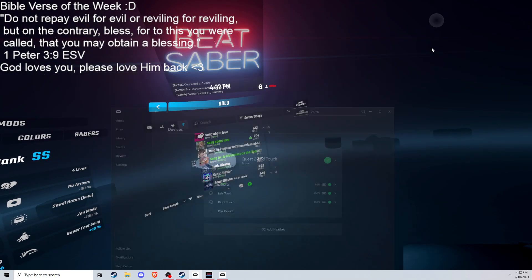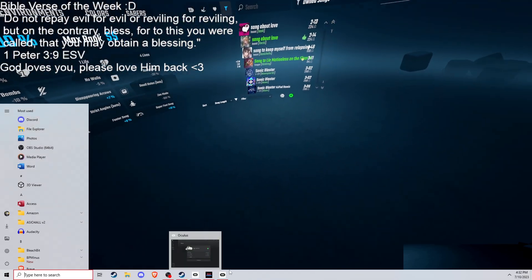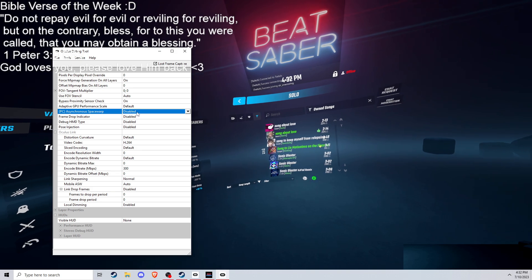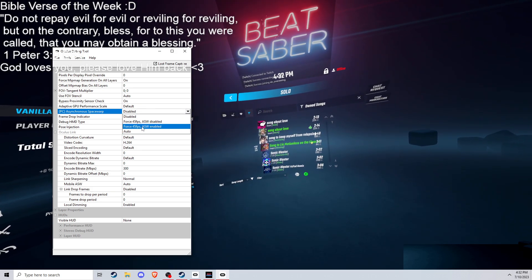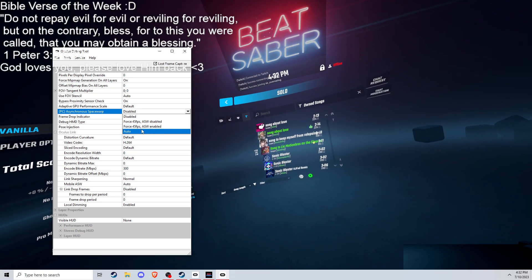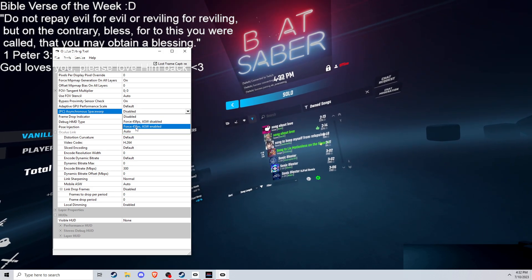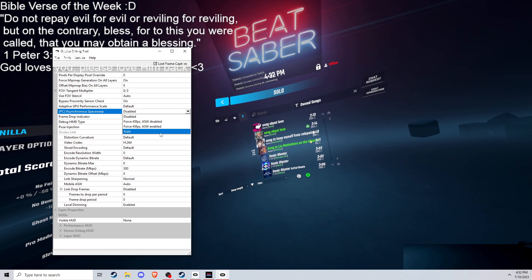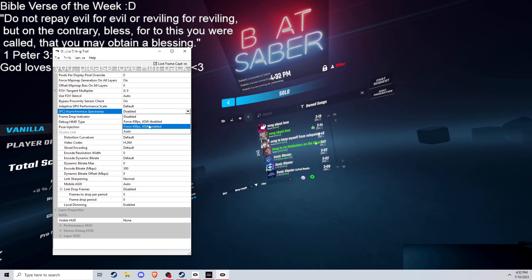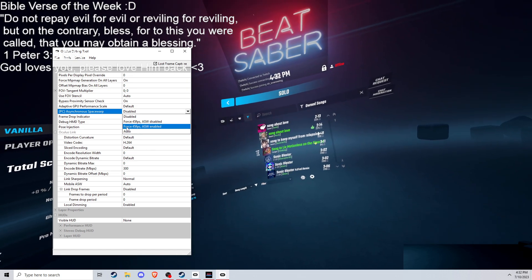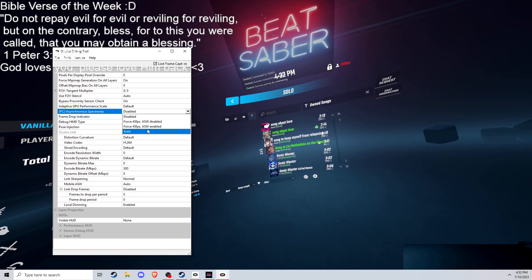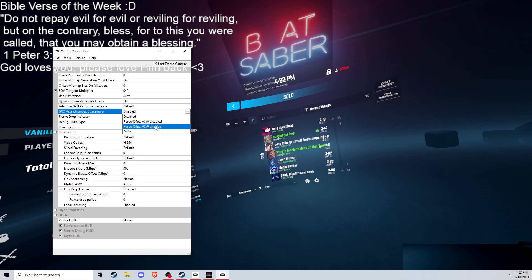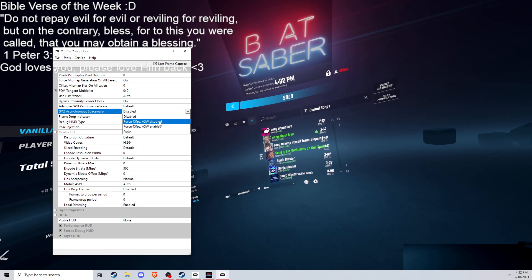Right here to turn on PC Asynchronous Space Warp from disabled to force 45 FPS. It should say force half frame rate because it doesn't actually force you to 45 frames per second. It will if you're on 90. What this actually does is it halves your frame rate. So if I'm on 120 right now, when I click this button, that means I'm going to drop from 120 to 60.